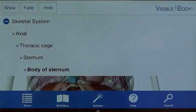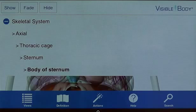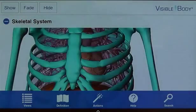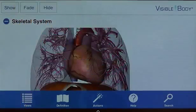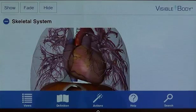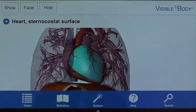I can hide the skeleton by selecting a bone and activating the entire skeletal system, which I do by selecting it in the breadcrumb trail. I then tap the button in the top left to select hide. Now I make the sternocostal surface of the heart transparent by selecting it and tapping fade.